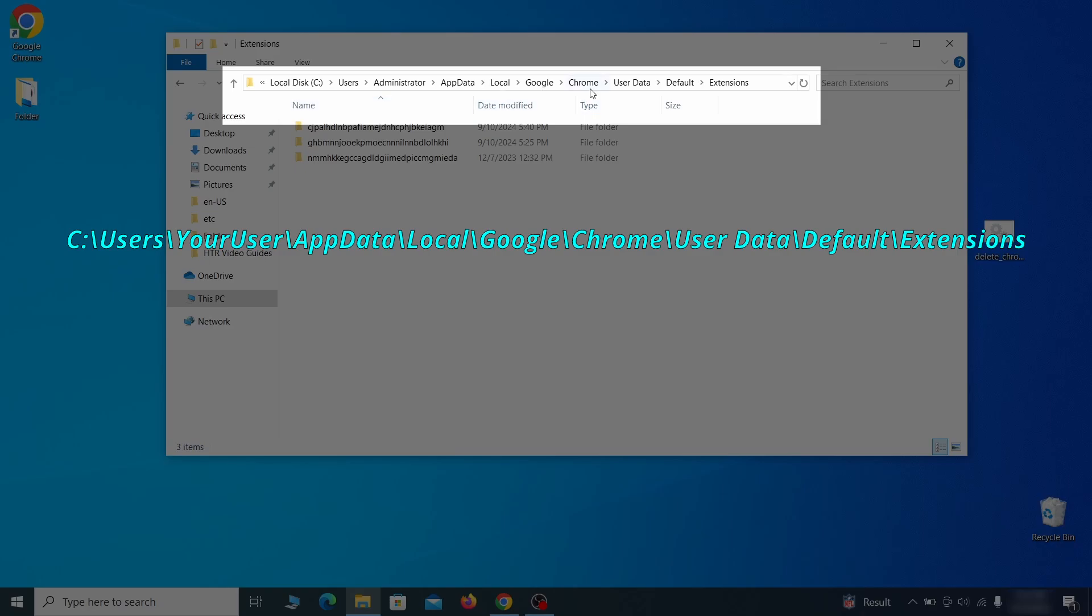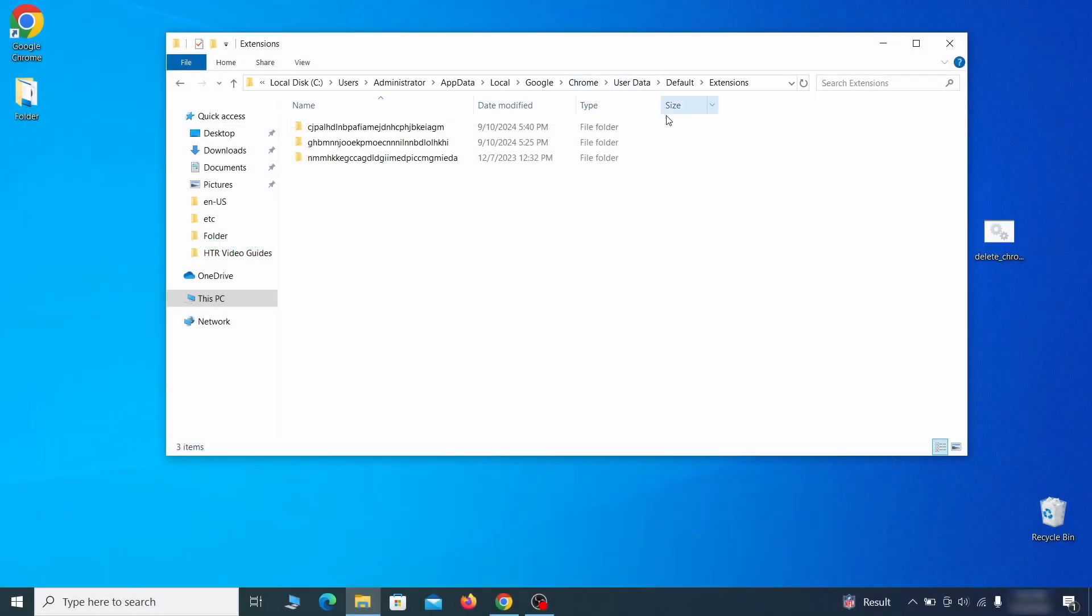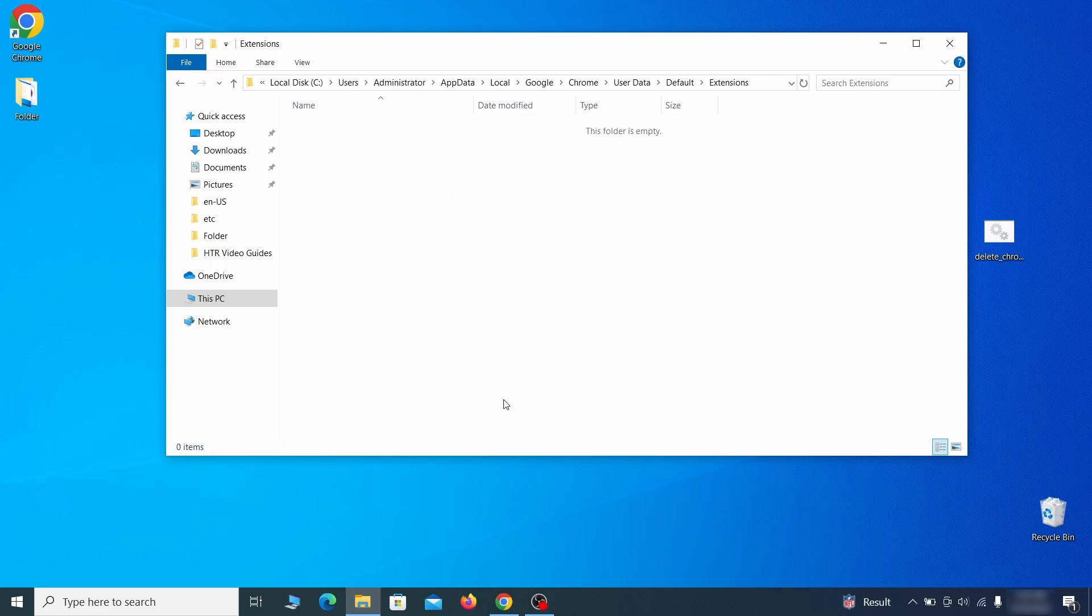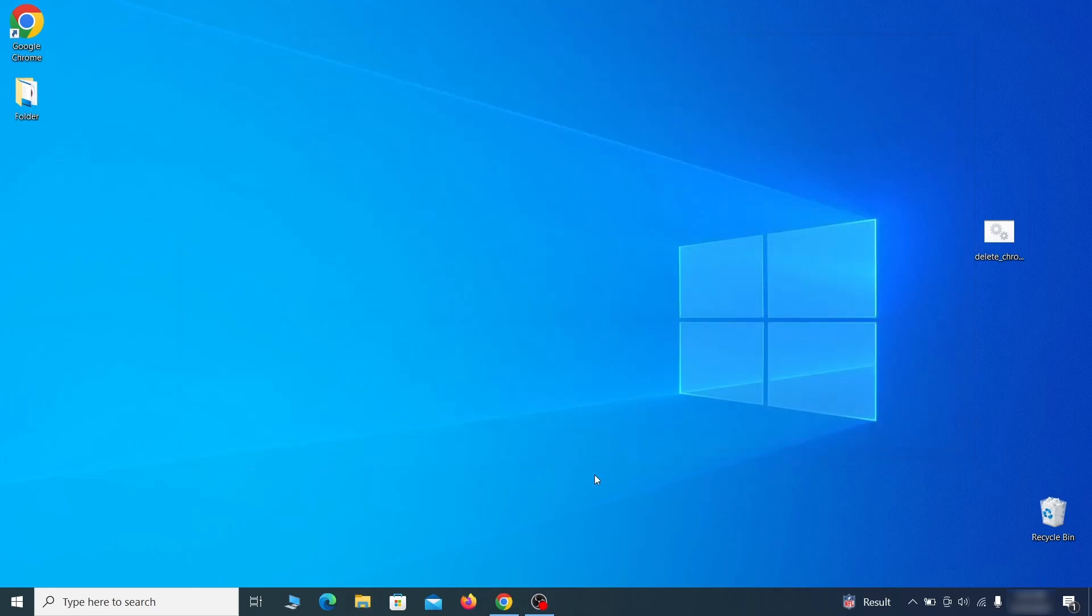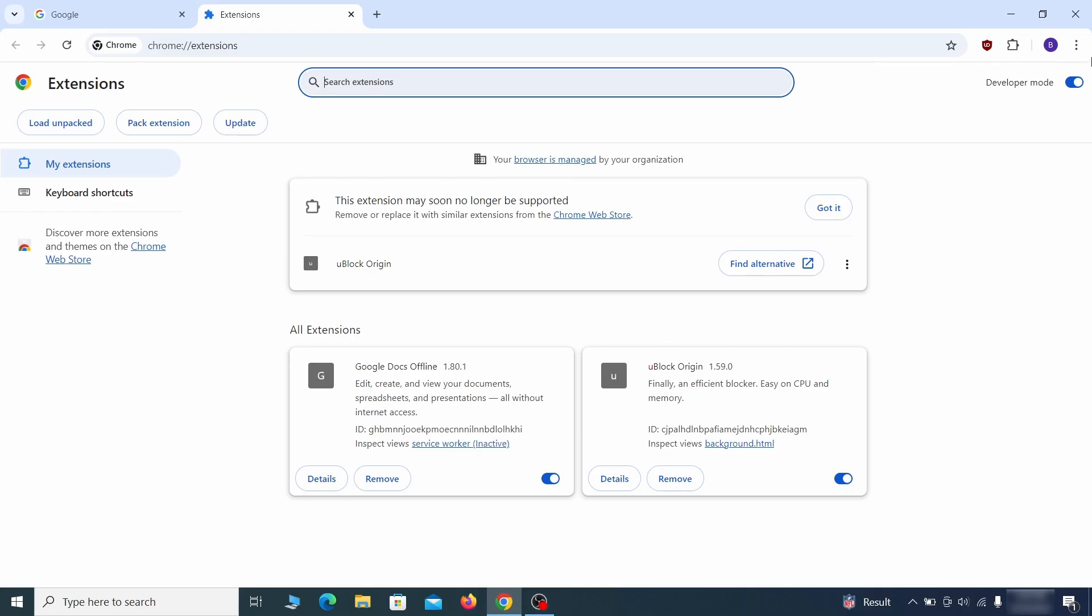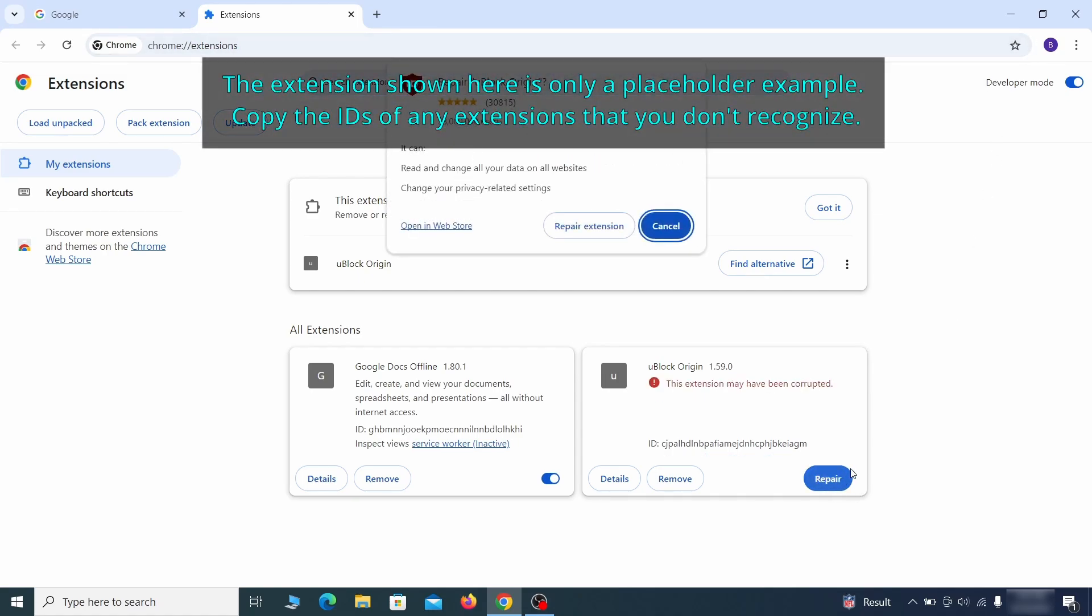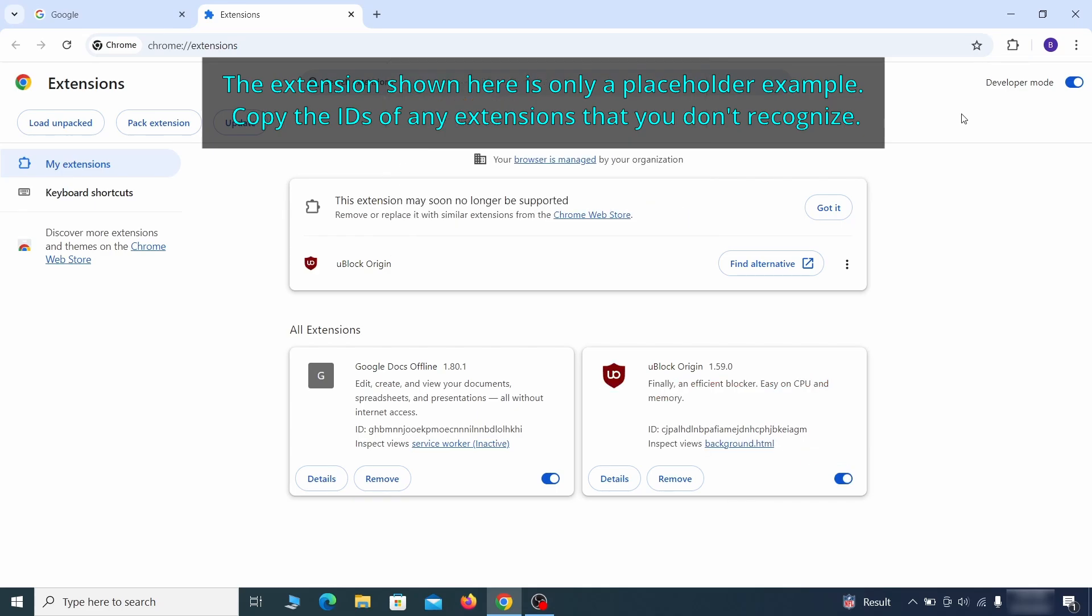You can see the Chrome extension path on your screen. Delete all folders you find there. This will corrupt all extensions in the browser, including the hijacker ones. As for the extensions you want to keep, you can easily restore them later by simply clicking on the repair button. Now you'll be able to go to the extensions page of the browser.